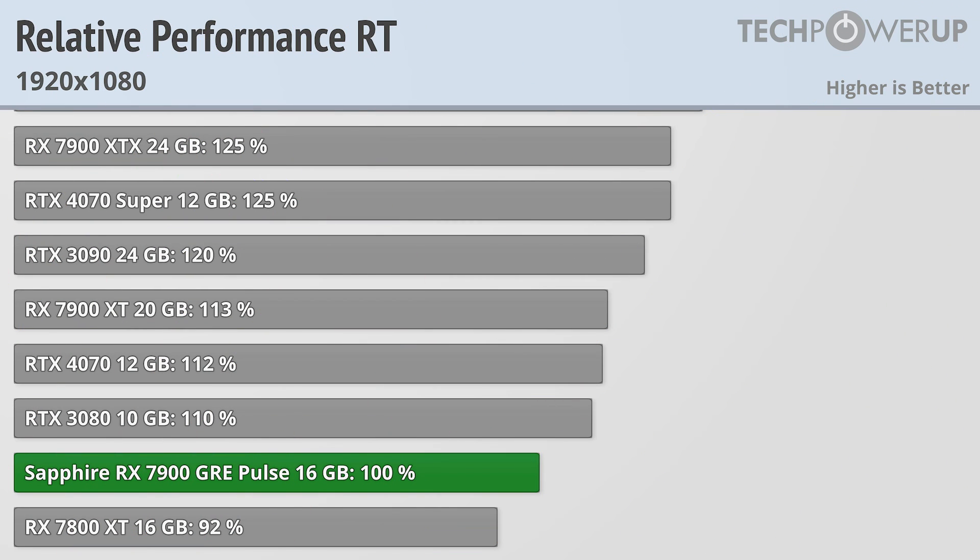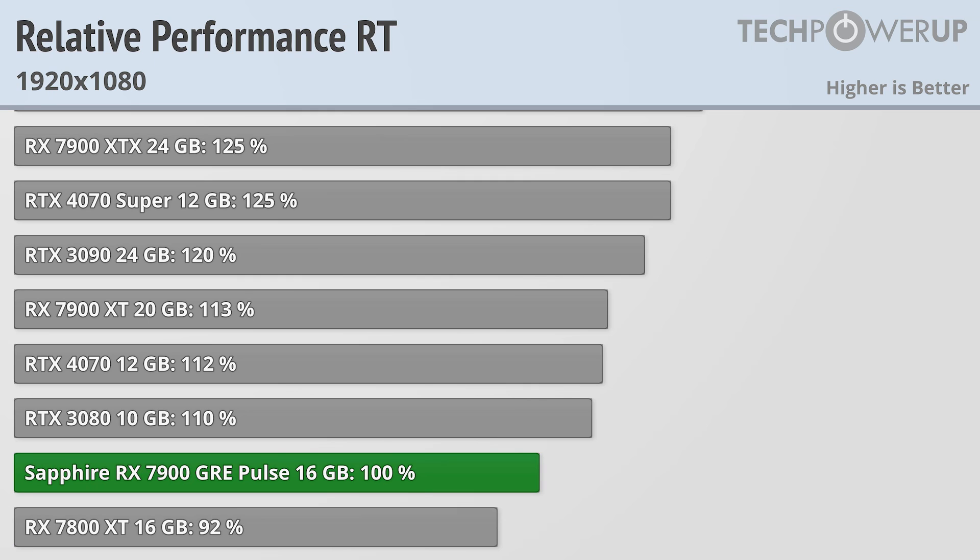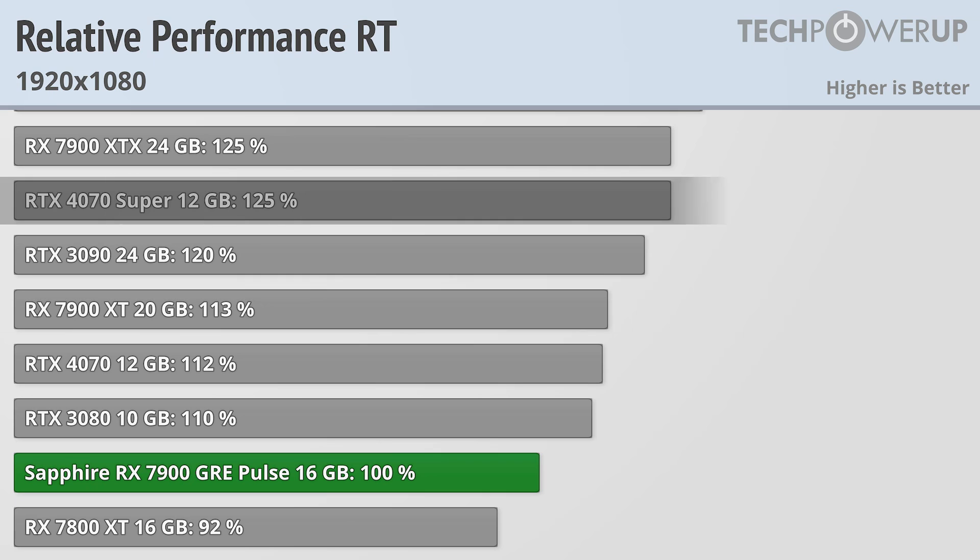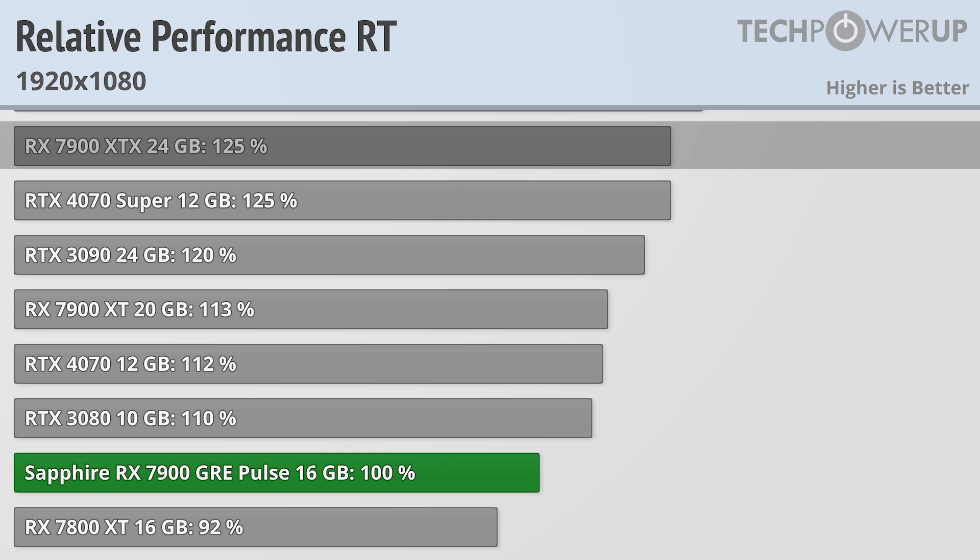As expected, this is where we finally see a big difference between AMD and Nvidia. The RX 7800 XT is still about 8% slower than the 7900 GRE, and the 7900 XT is about 13% faster, but now the RTX 4070 Super is a whopping 25% faster, competing with a much more expensive RX 7900 XTX.